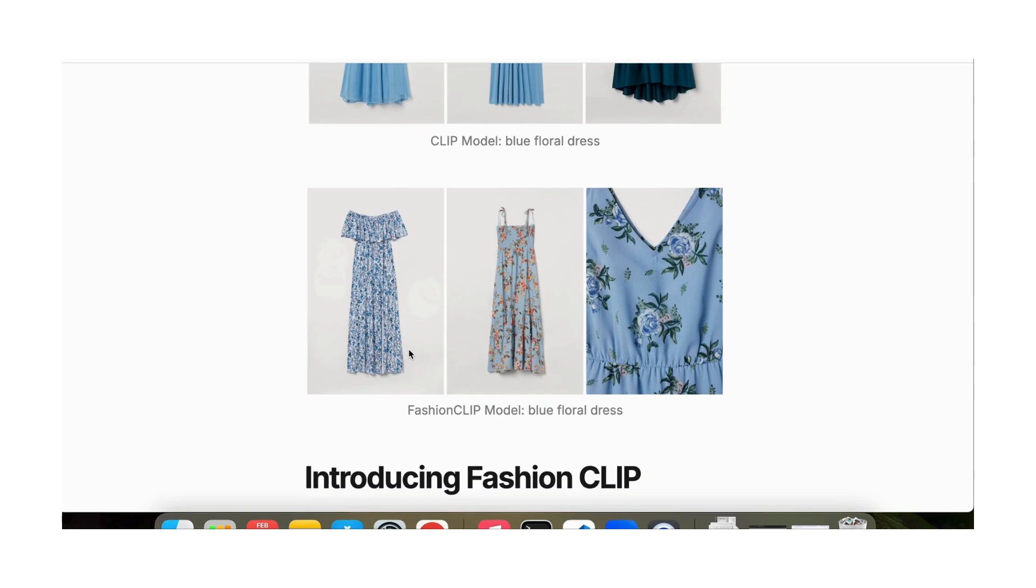Hope I was able to explain to you how the CLIP model works in order to do image retrieval. If there is any confusion, you can also comment, and I will do my best to explain more about the CLIP model. Thank you. Hope you enjoyed the video. Thank you.